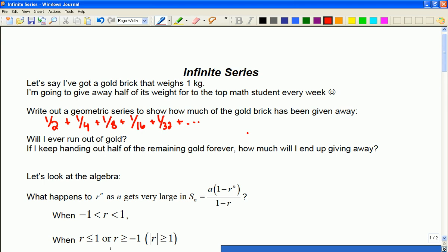And if we ignore the physical side of this problem — which is that we're eventually going to split atoms — and you ask, will I ever run out of gold? The answer is no, because ignoring the physical side, whatever's left in my hand, I'll just cut it in half. Something's now left over, cut it in half again, and I just keep cutting it in half. So if I keep handing out these halves, you certainly can't give away more than what you started with, and if you keep doing this, in fact, you are going to end up giving away that whole brick if you did it forever.